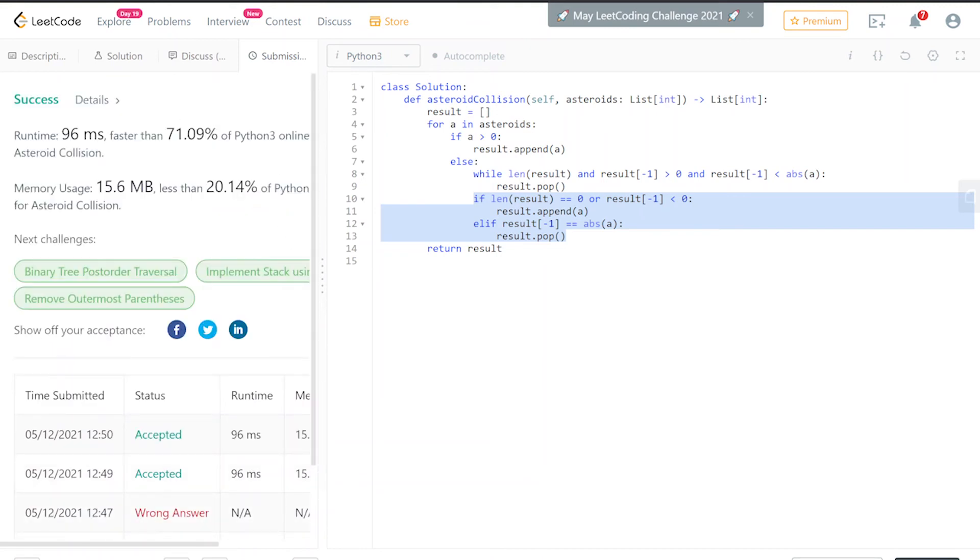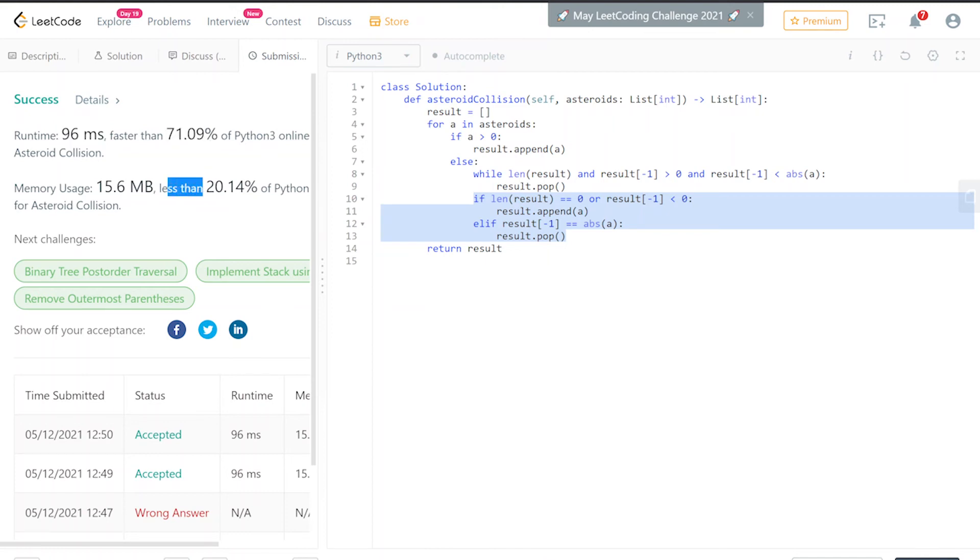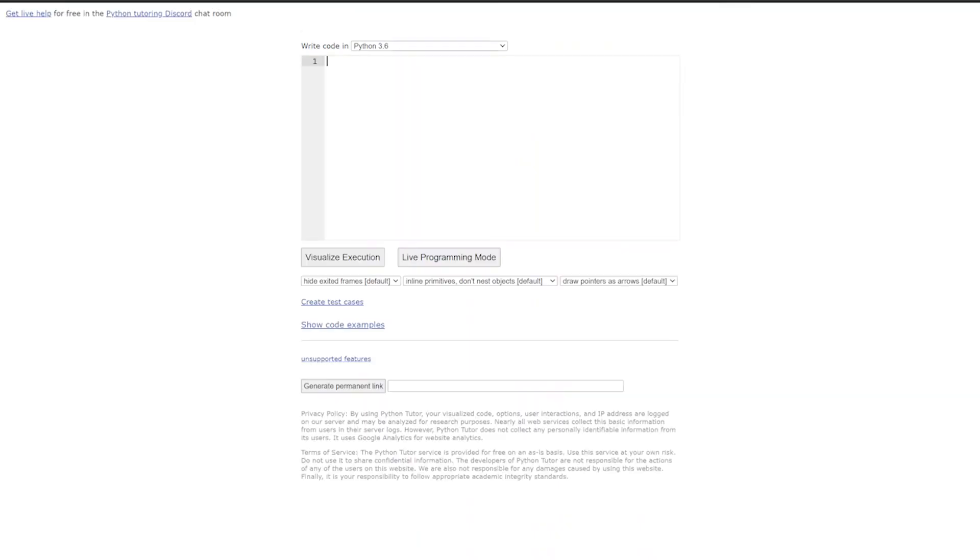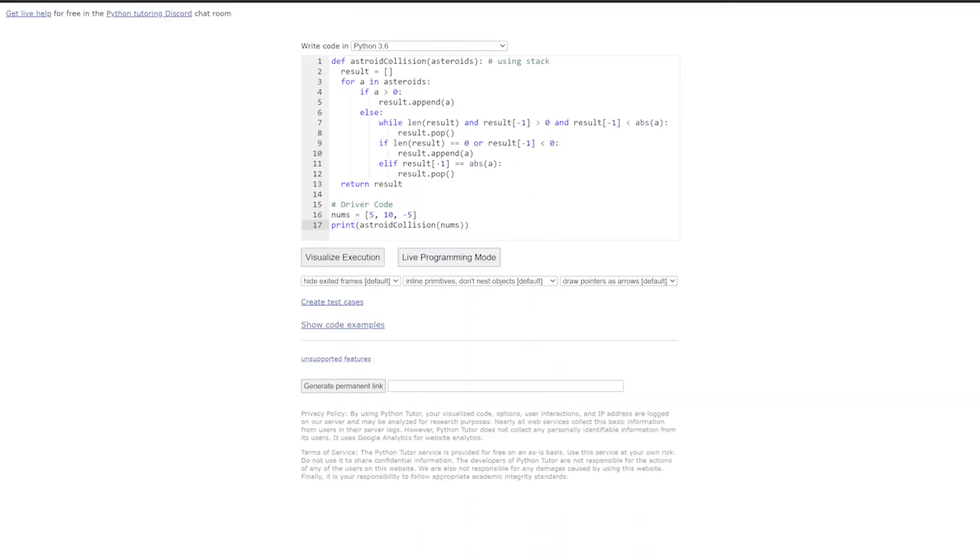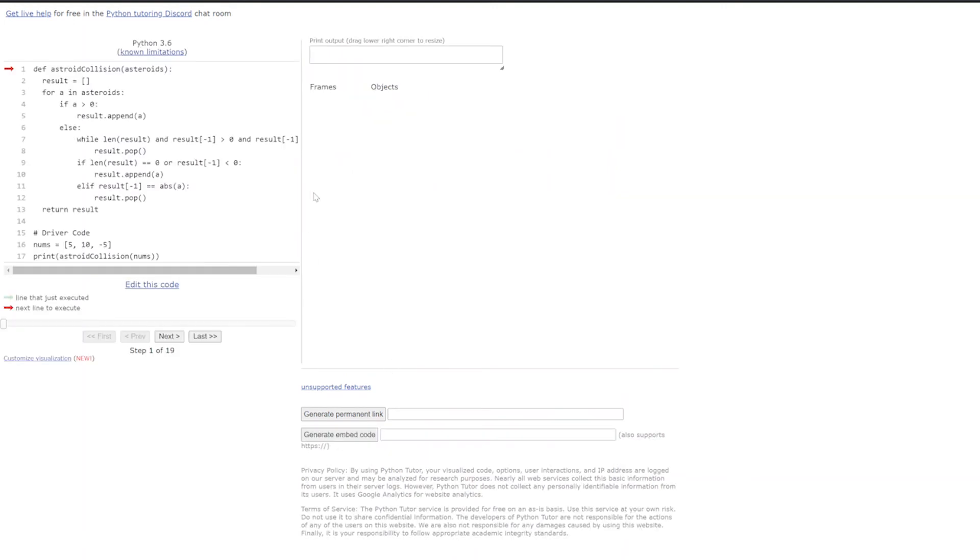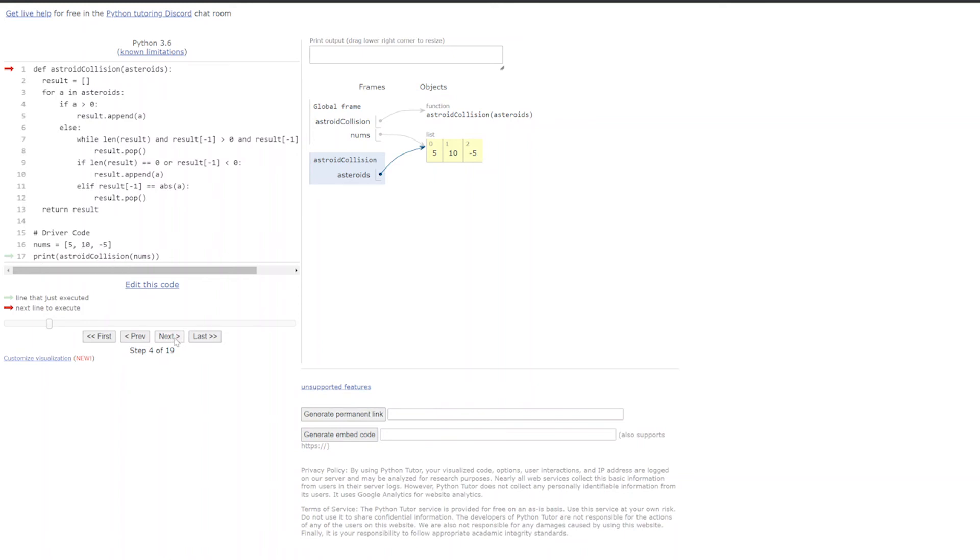Okay, good! Runtime is 96 milliseconds—we're faster than 71% of solutions. We're using less memory, so we could do better, but I'll take this as a win. As always, we like to step through our code just to visualize what's going on. I just copied and pasted this—this is the exact same function we wrote. However, I created this driver code just so we can step through and see what's actually going on. Without further ado, let's jump right into it.